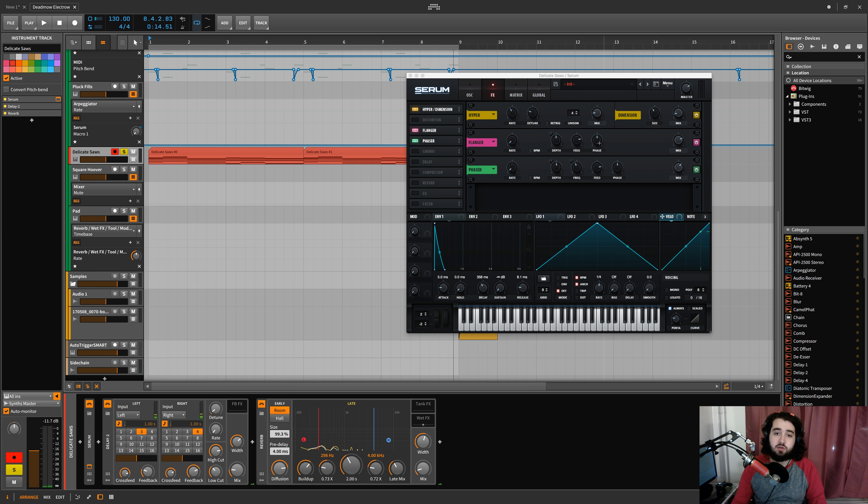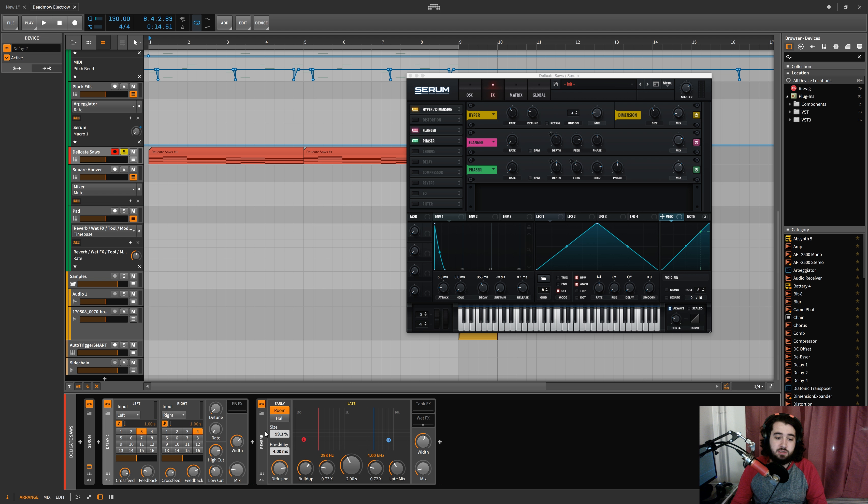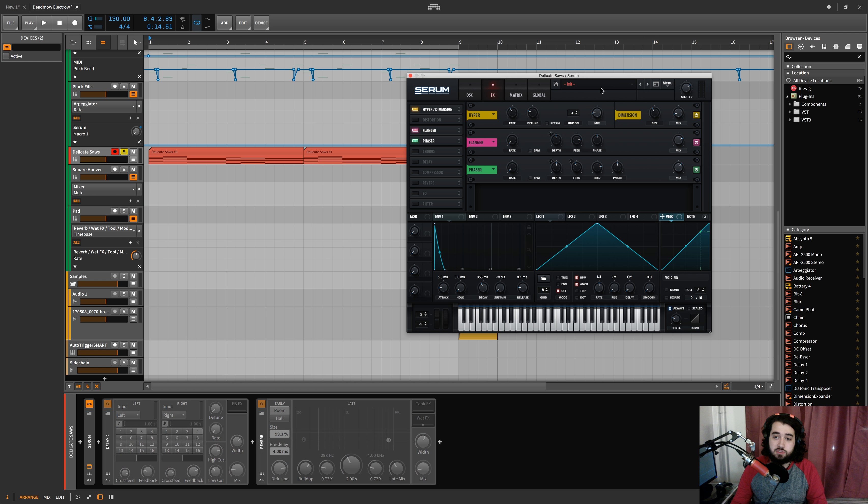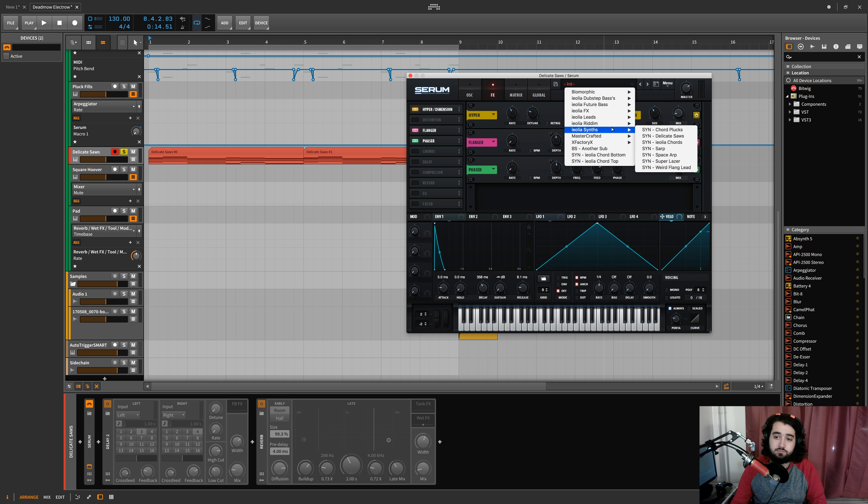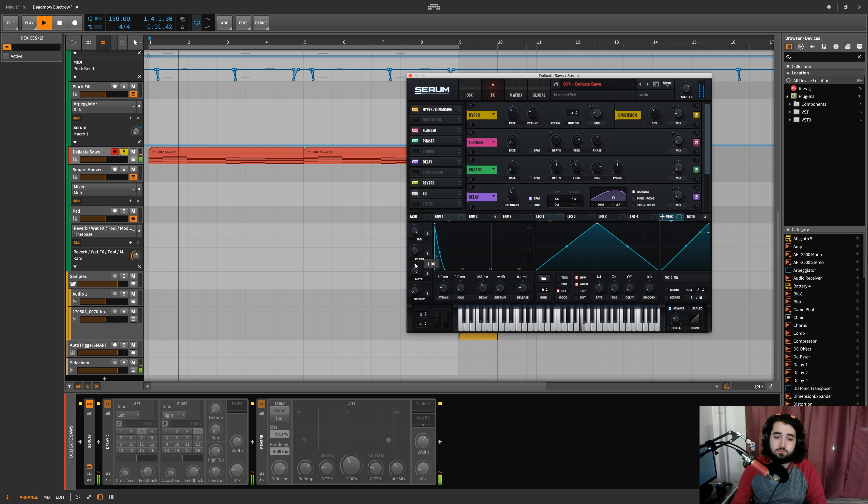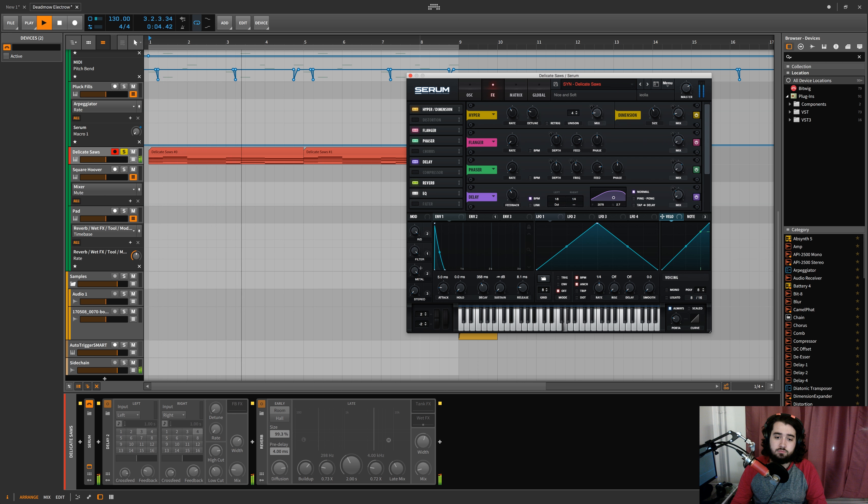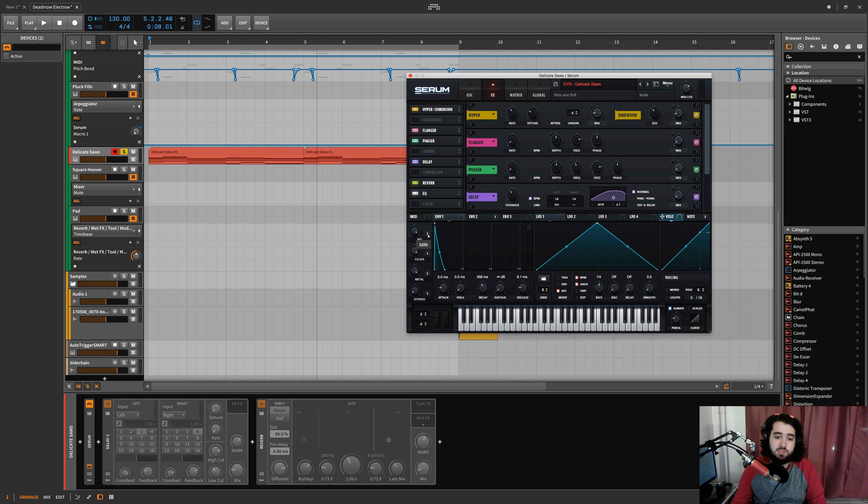So there's not nearly as much modulation here because it's built in here. But if I were to switch this to the sound we just made, you'll hear it sounds like identical.